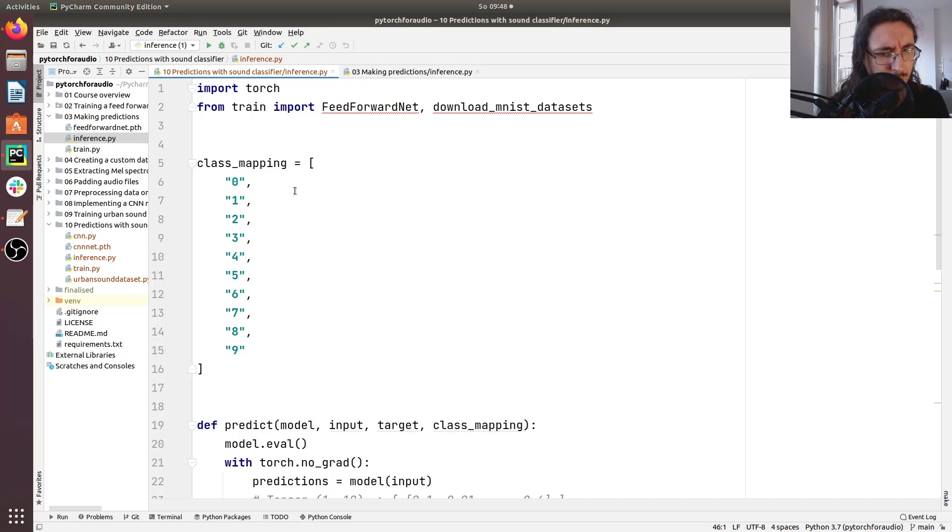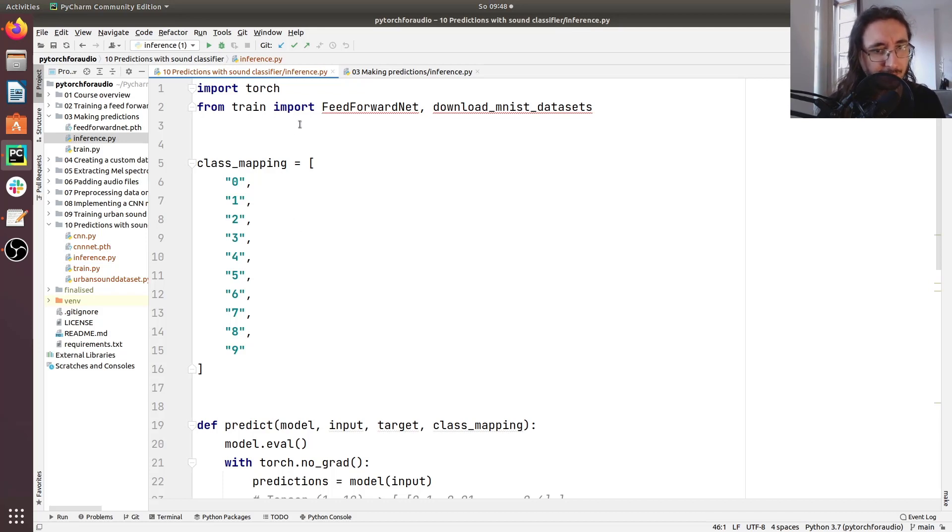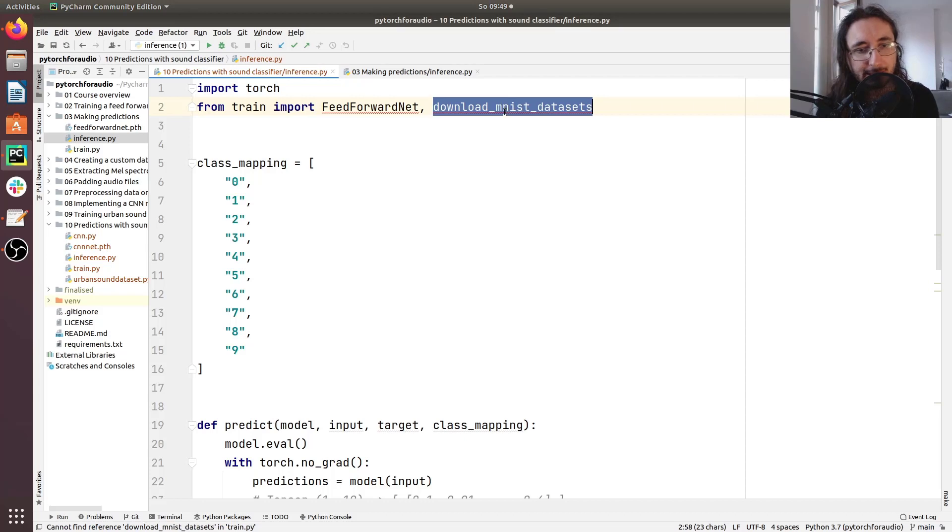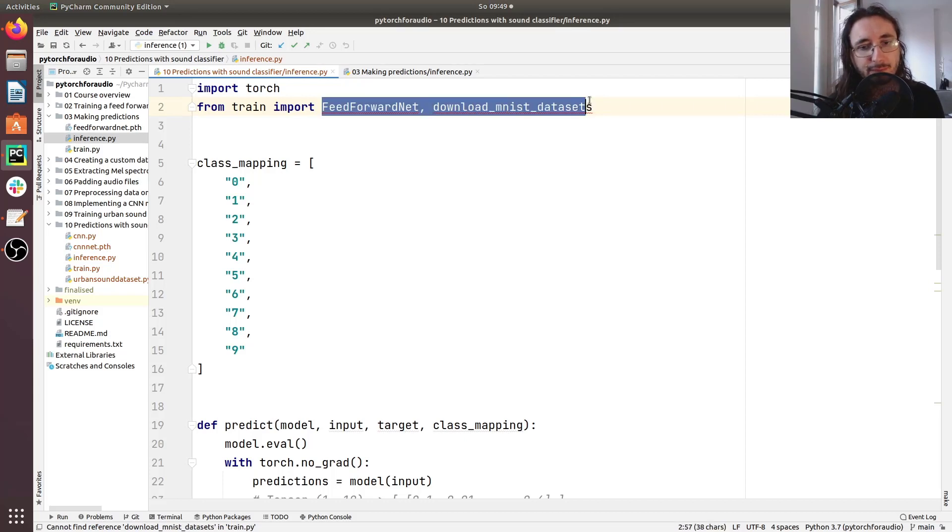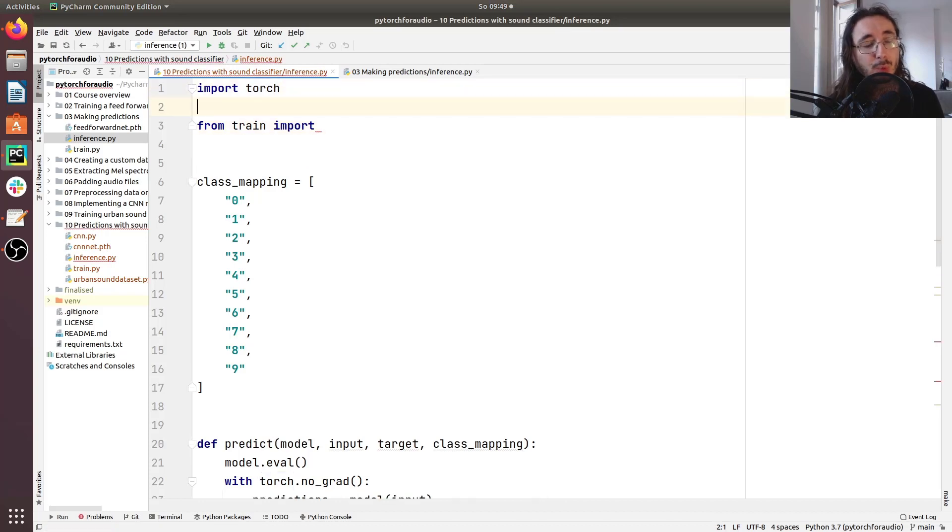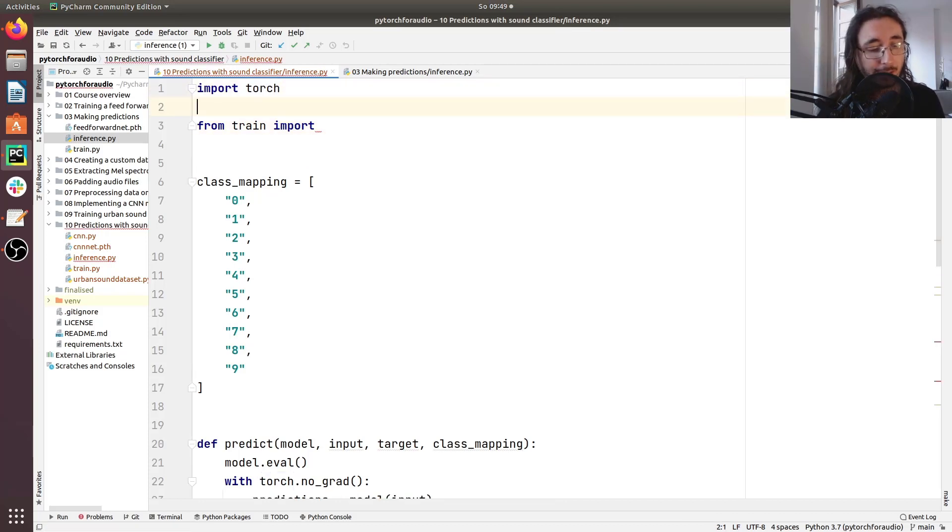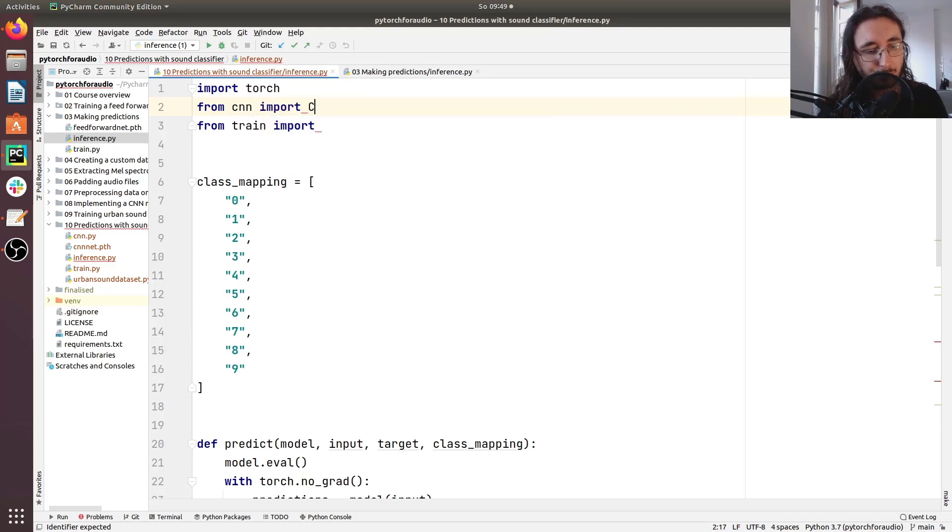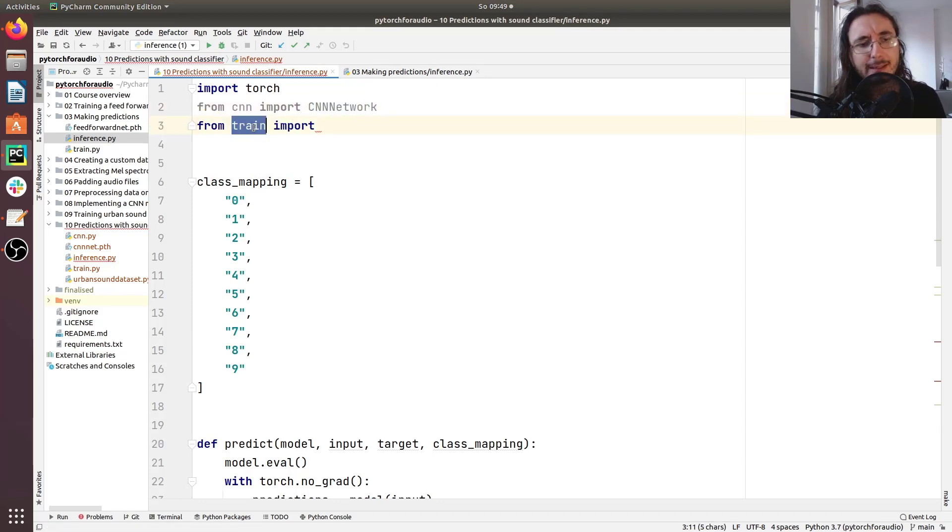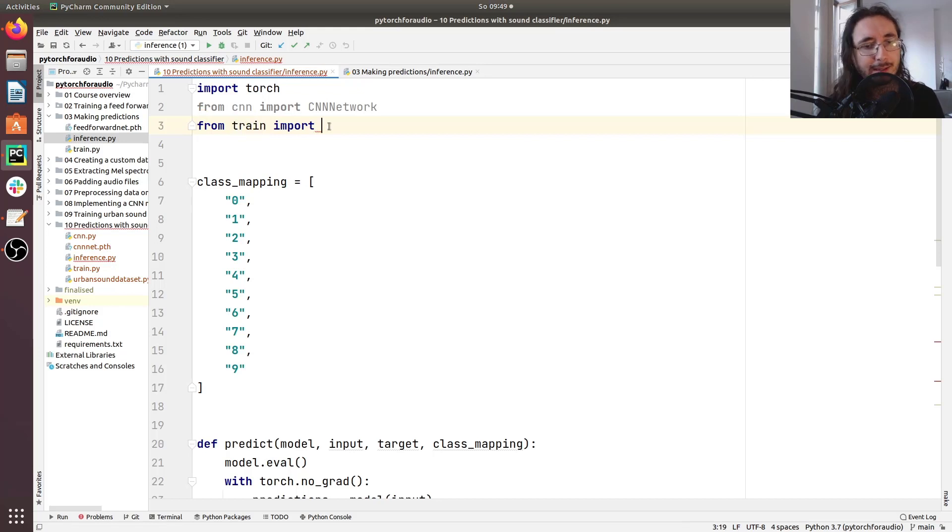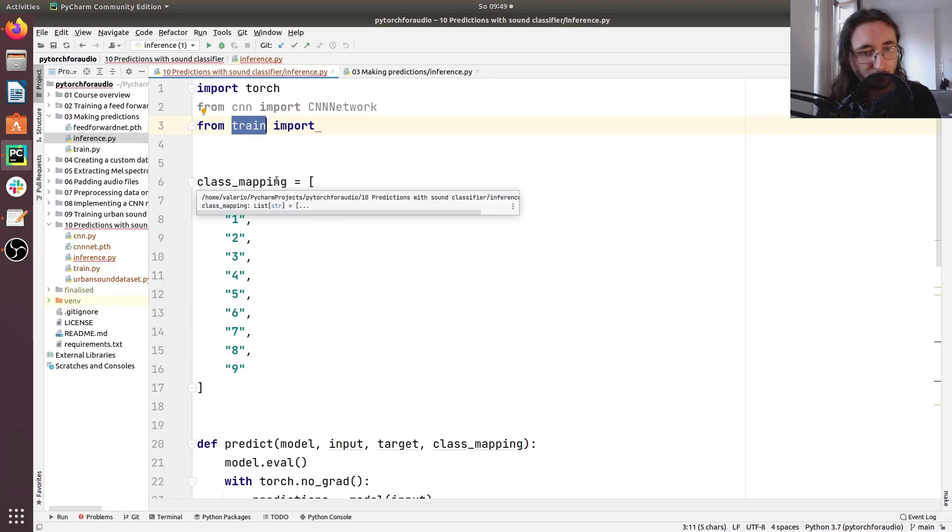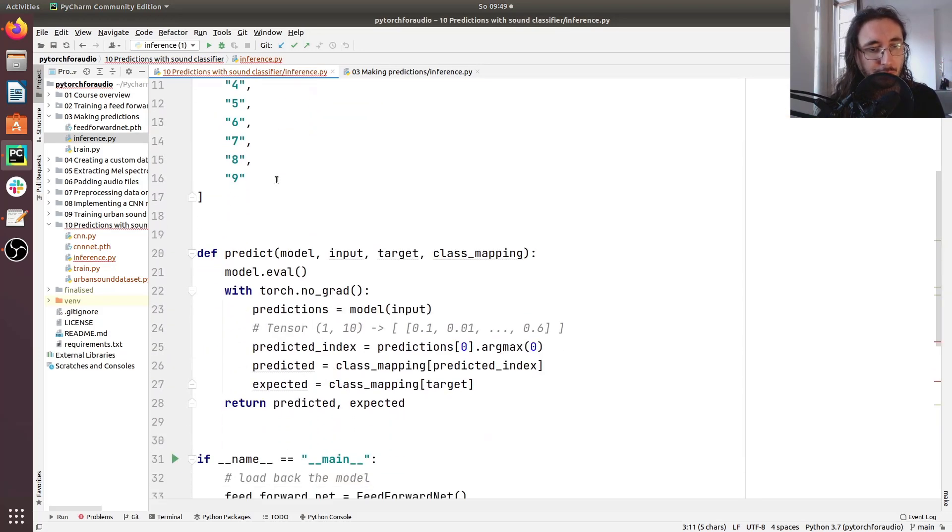Let's get started by importing some things. First of all here you can see that we are importing from train, feed forward net and download MNIST datasets. Of course we don't need either of these things for the time being. So I'm going to just drop them. What we actually need to import is the CNN network class. So I'm going to import it from CNN. For the time being let's leave this import like this and we're going to import stuff from train when we need to do it.